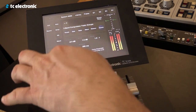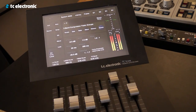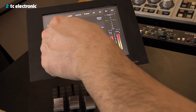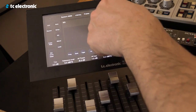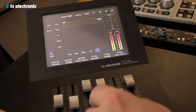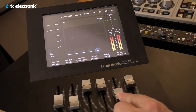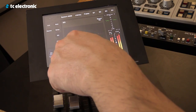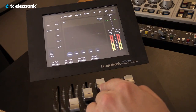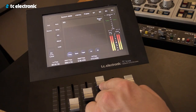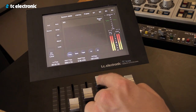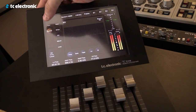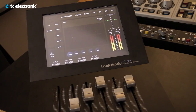Crossover frequencies — you can change where you want them to be located, where the bands split up. We also have an EQ here. Let's go to the high, then choose the frequency. Before — after.